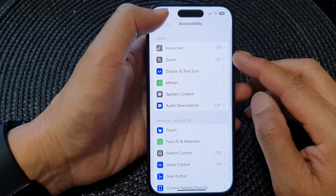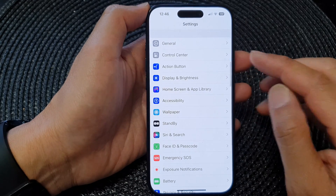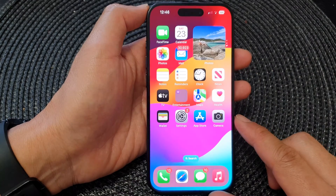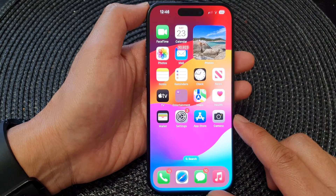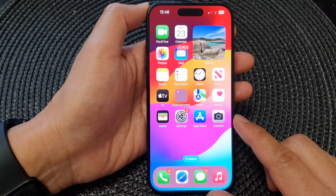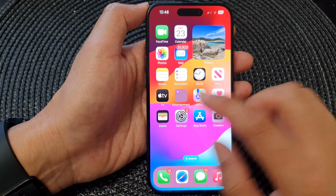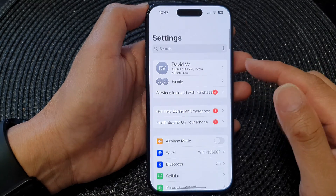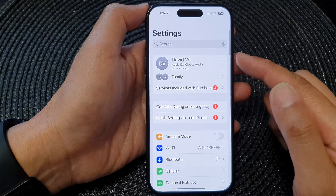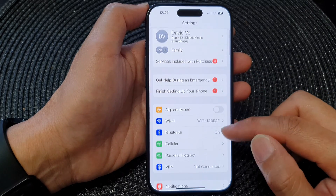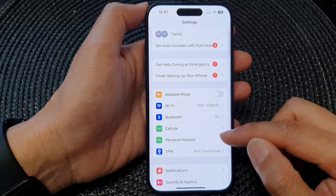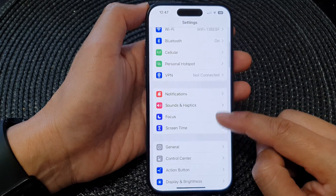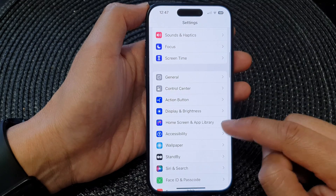First, let's go back to the home screen by swiping up at the bottom of the screen. Then from the home screen, tap on Settings. Next, in the Settings page, scroll down and tap on Accessibility.